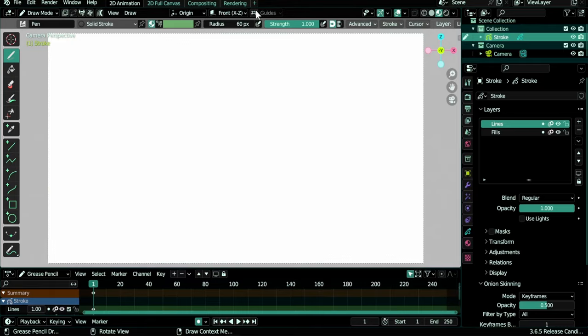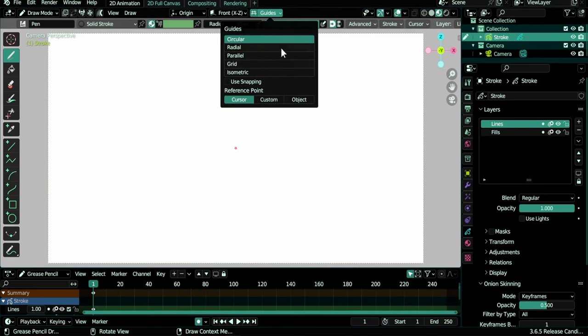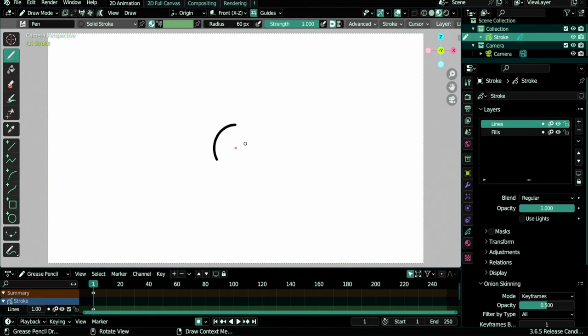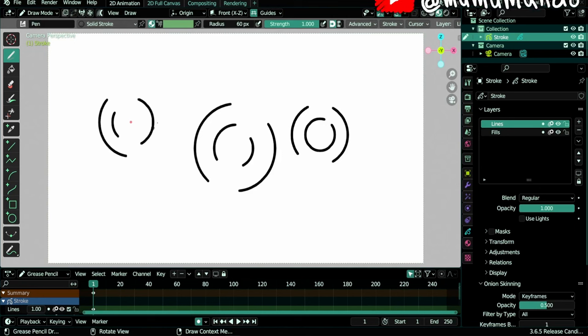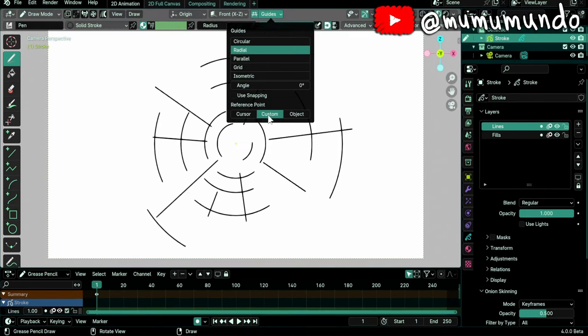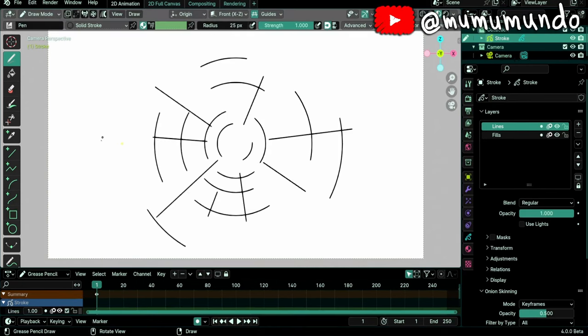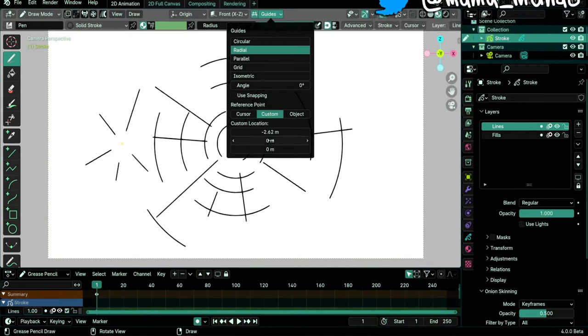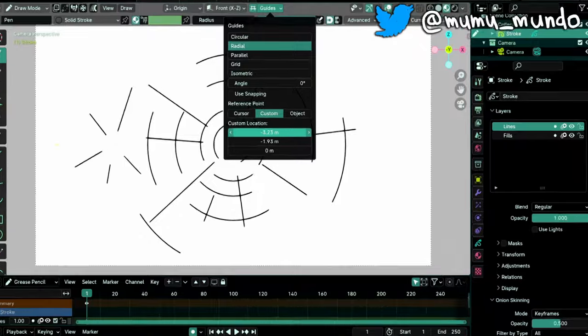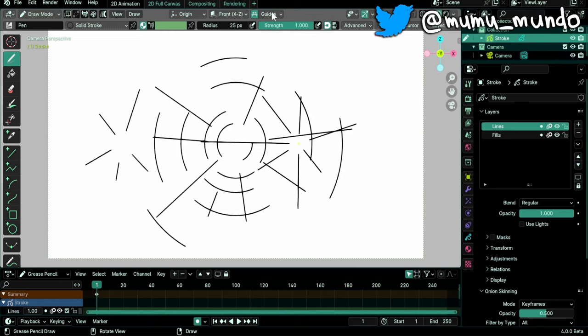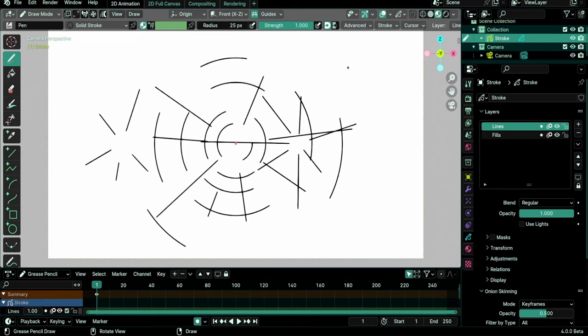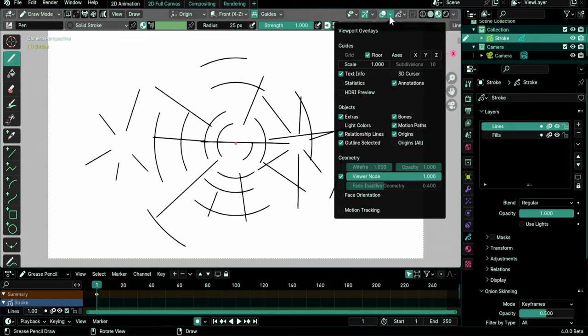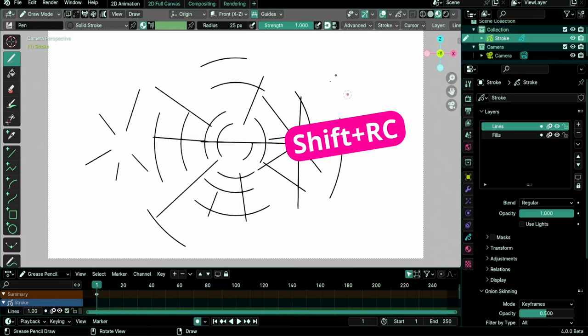13 draw mode shortcuts related to guides were removed too. It's unclear what they do except O that moves the guide's reference or origin point. If you use Custom under the guide's settings, you can move the origin from here. And if you use Cursor, you can change the 3D cursor's location with the shortcut Shift right-click.